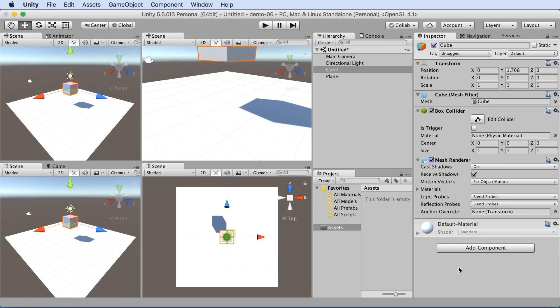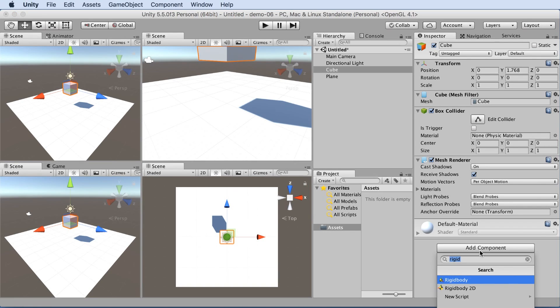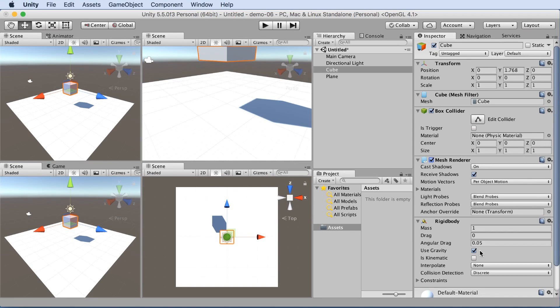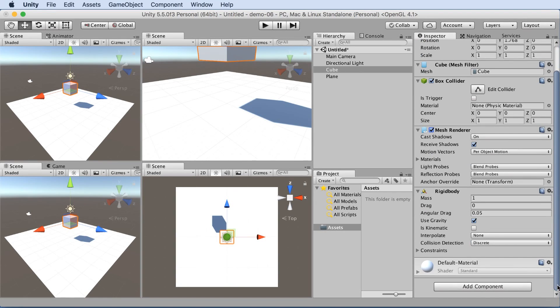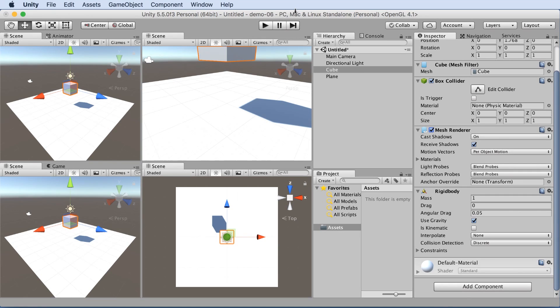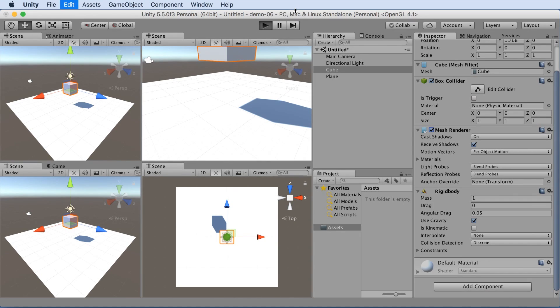Let's add a component called rigid body. And you just type in rigid, choose rigid body. Ignore all the 2D components. If we were making a 2D game, we would choose the 2D equivalents, of course. Here we can see the rigid body has a few options, but let's just hit play and see what happens.